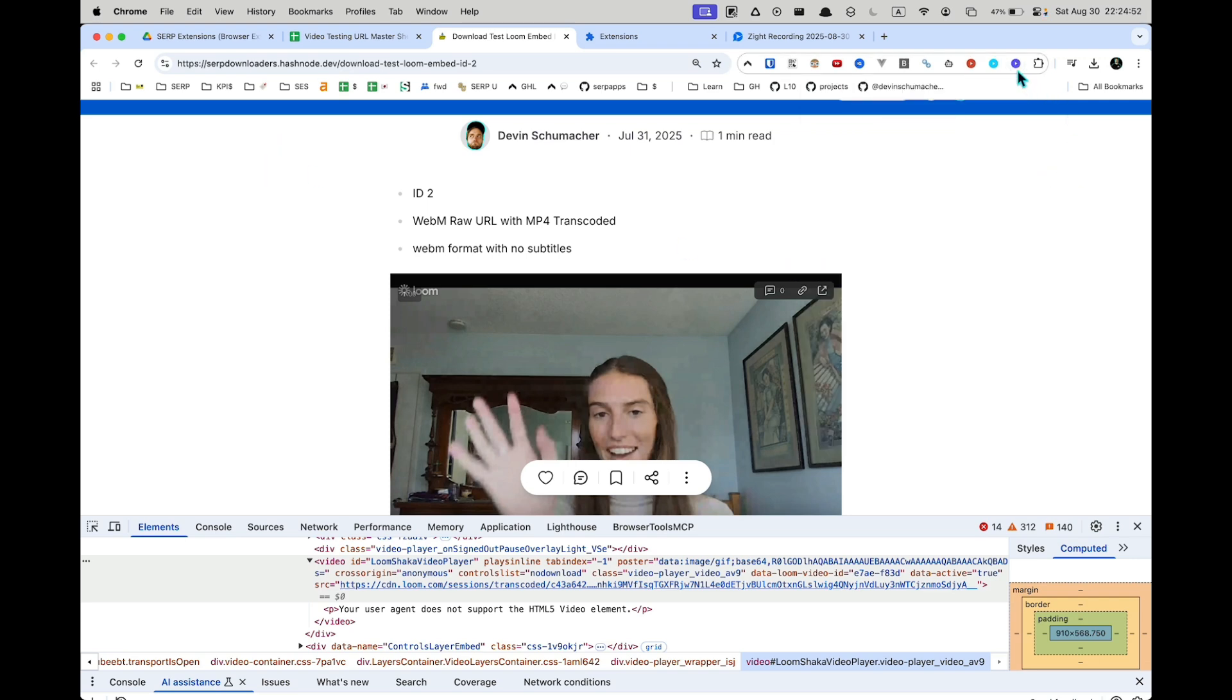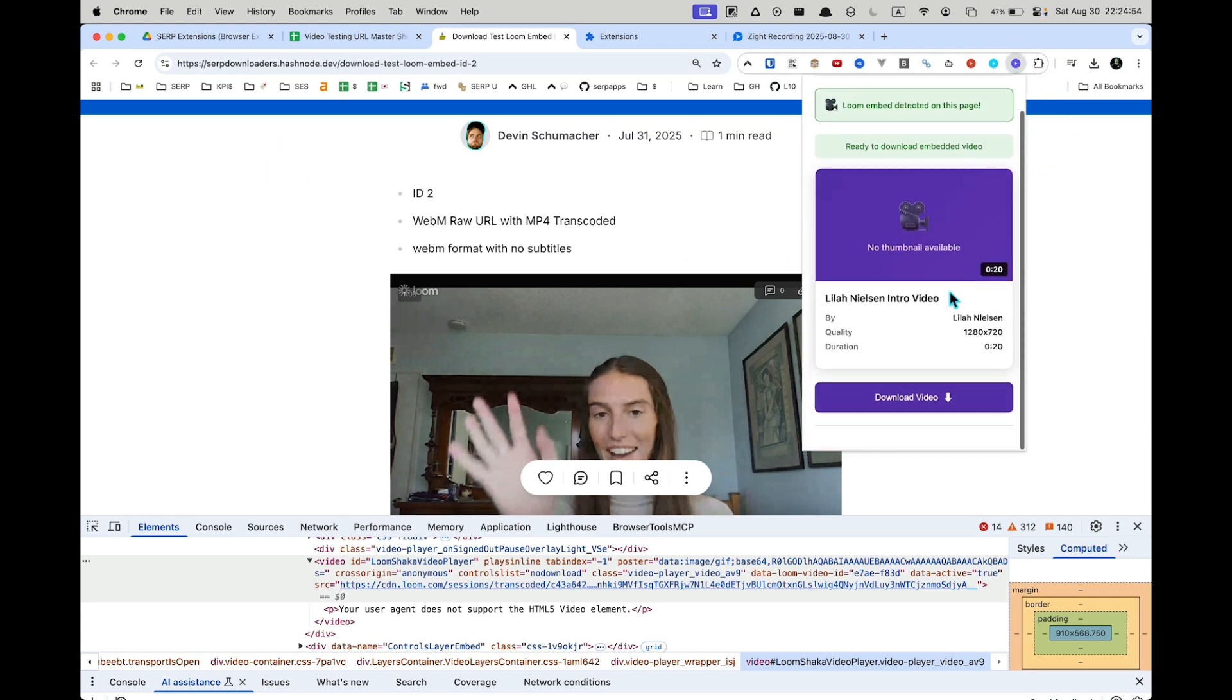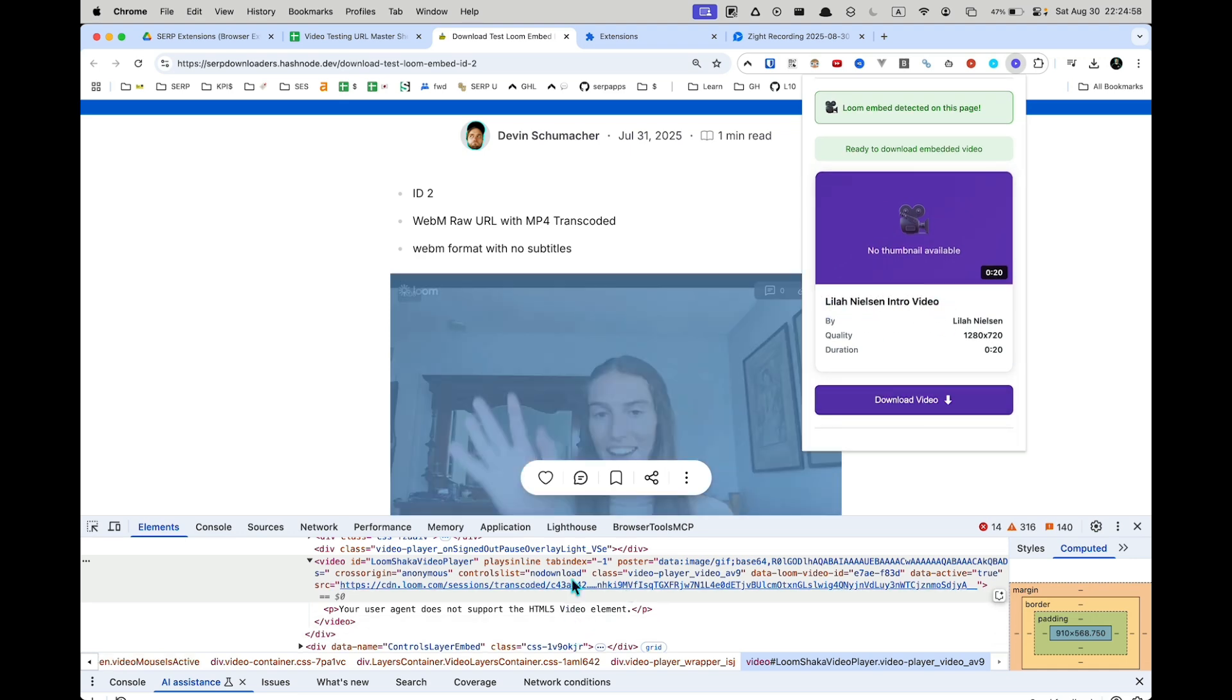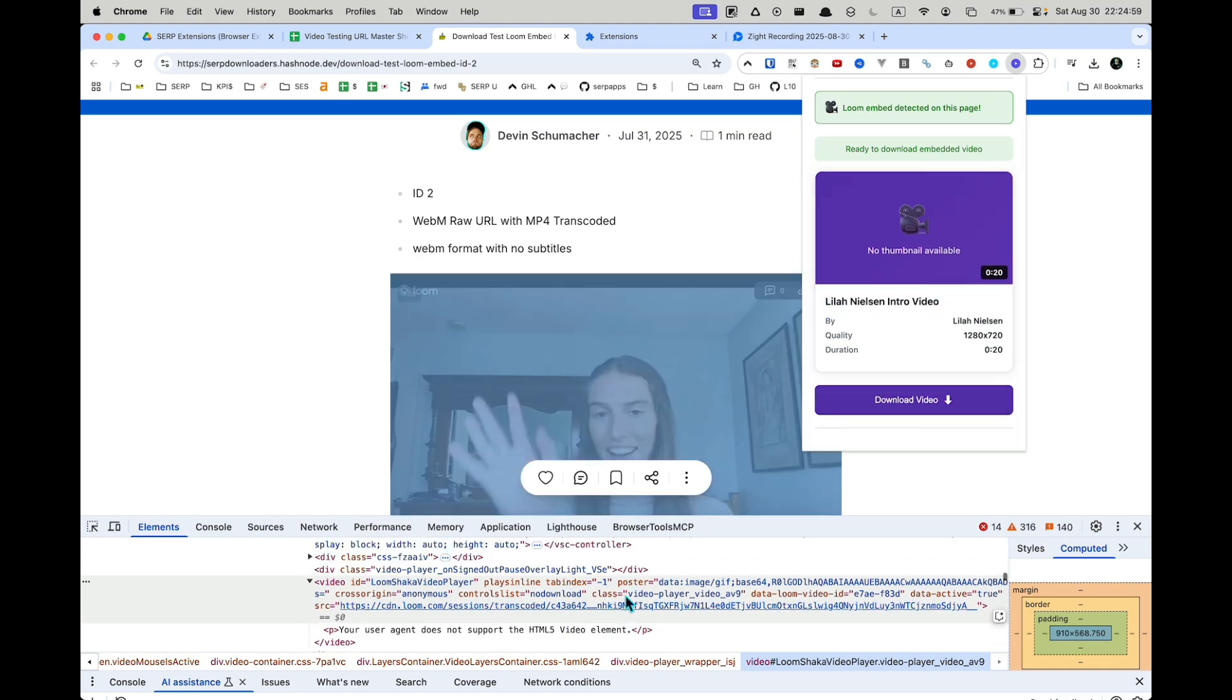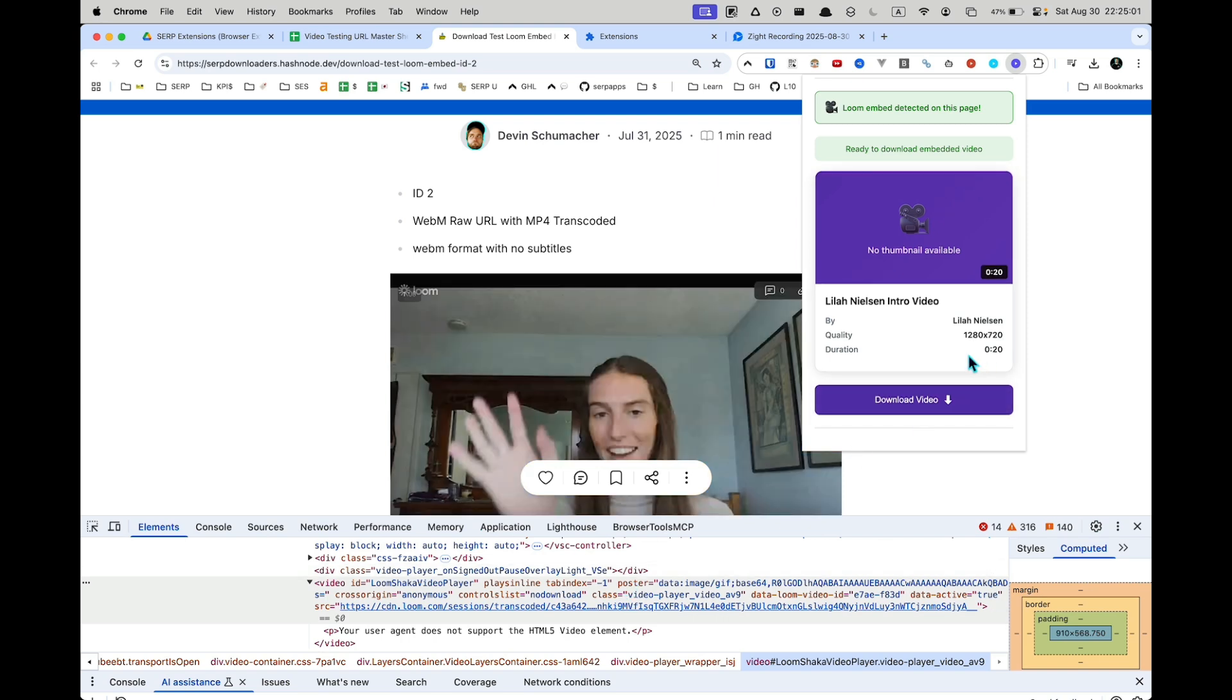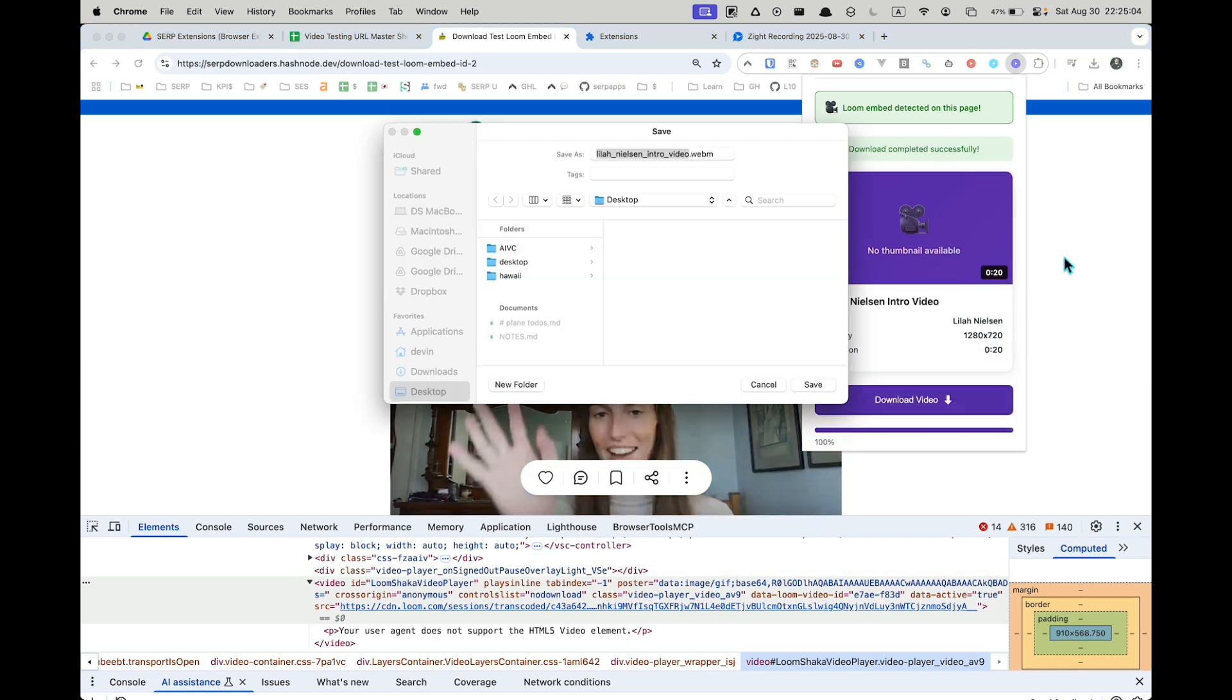And as you can see, it's as simple as clicking on it. And it even populates the title for you of the video. So I pull out some metadata about this video, the quality, the duration, etc. And when you click download, you'll see here that it's asking you where you want it to download.